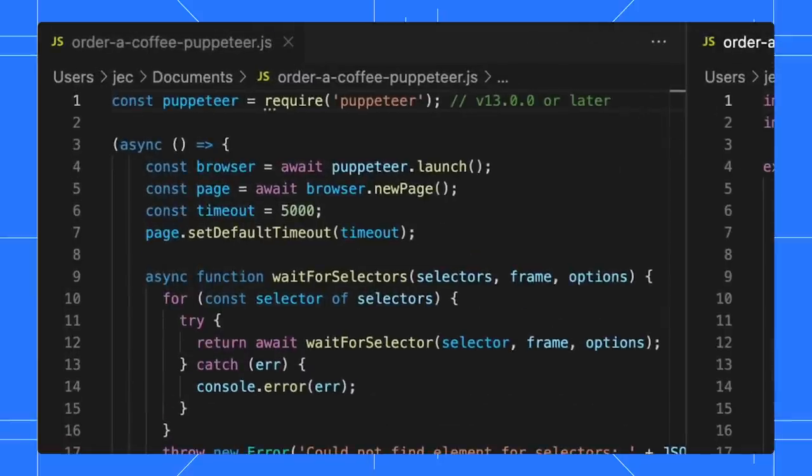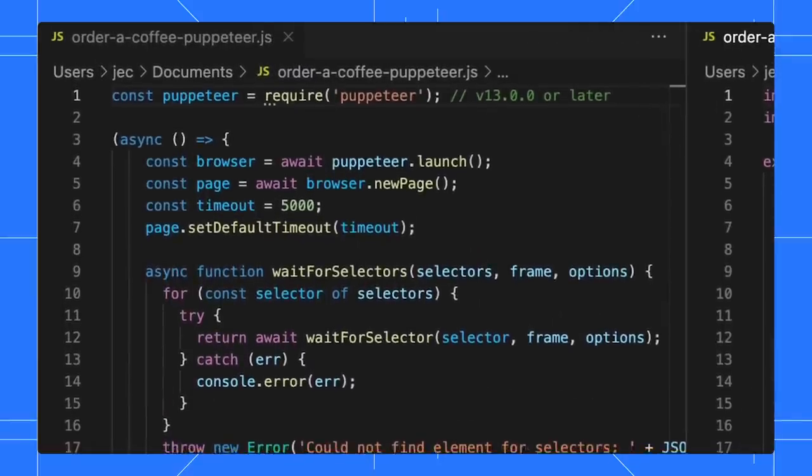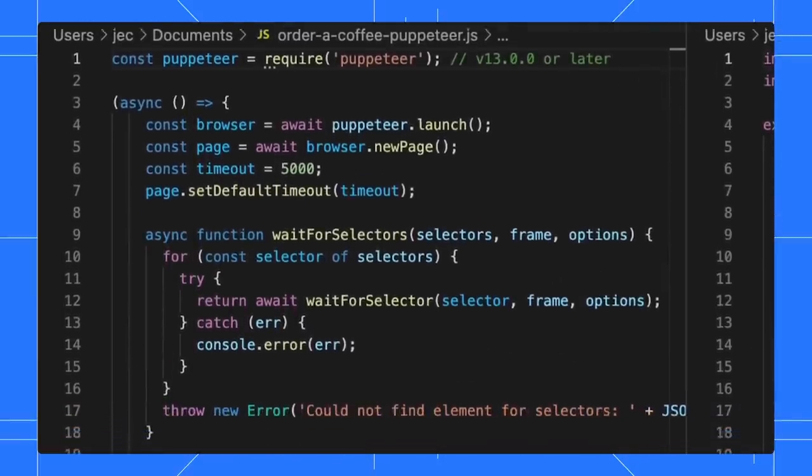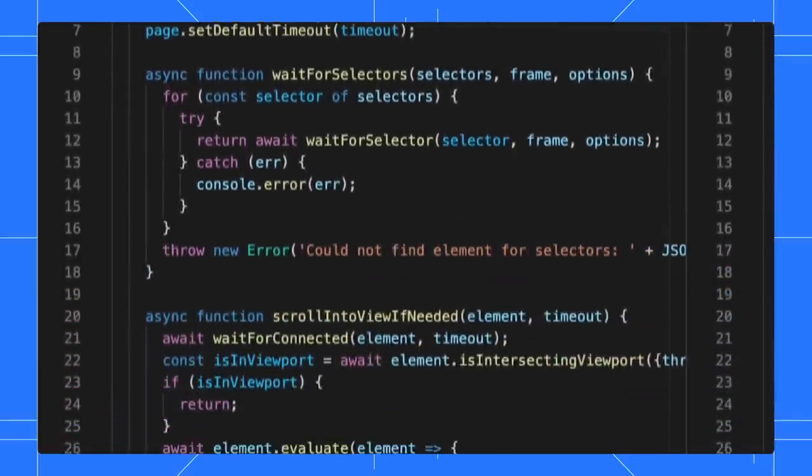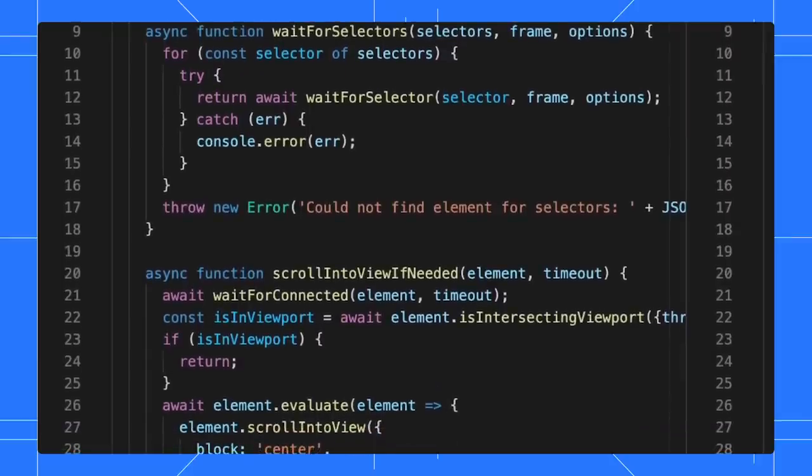When exporting to the Puppeteer script, all the steps are converted into JavaScript and you can replay with the Puppeteer library.